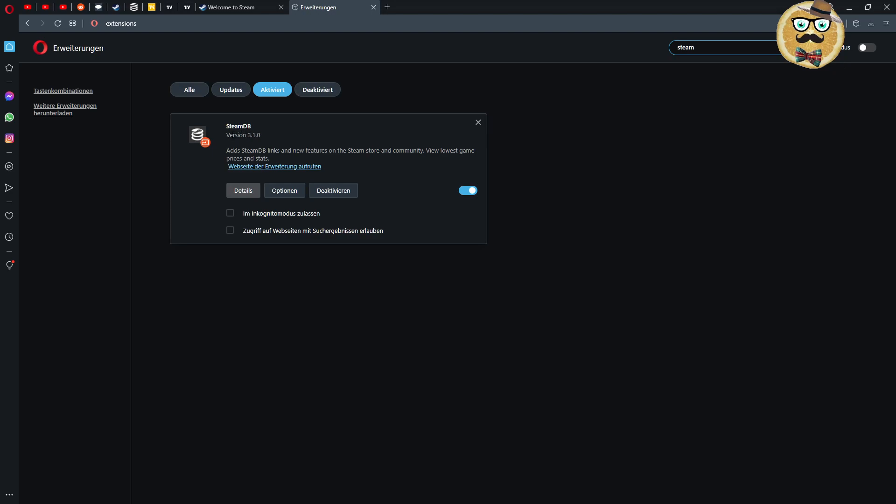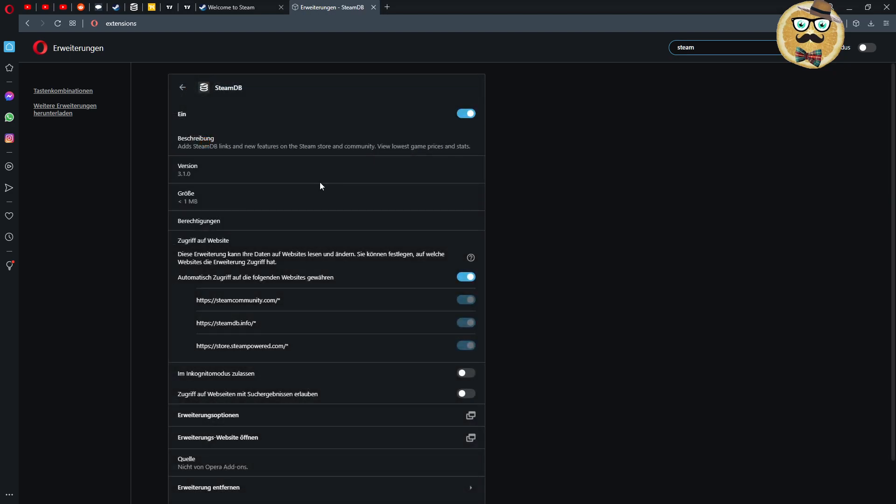Steam Database, this is the version you have to download. So on the upper right side for example in most of the browsers, then you have the field where you can search for extensions and I installed already the Steam Database extension. Then you can click for example you click here on details or better on options.